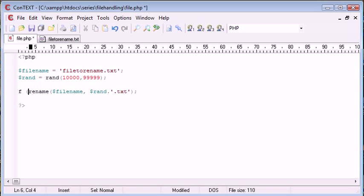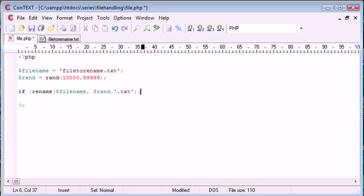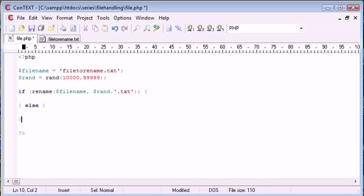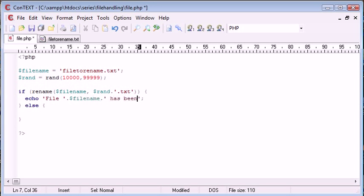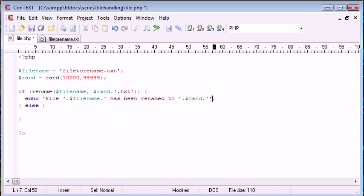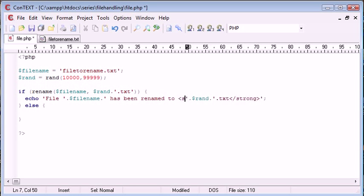So again let's go ahead and enclose this in an if statement. What we're doing is we're checking that the file has been successfully renamed. And then otherwise we're giving an error message. Let's say echo file and then we can append on filename. And then we can append on has been renamed to. And then we can append on the file name that has been renamed to. So rand and then .txt.